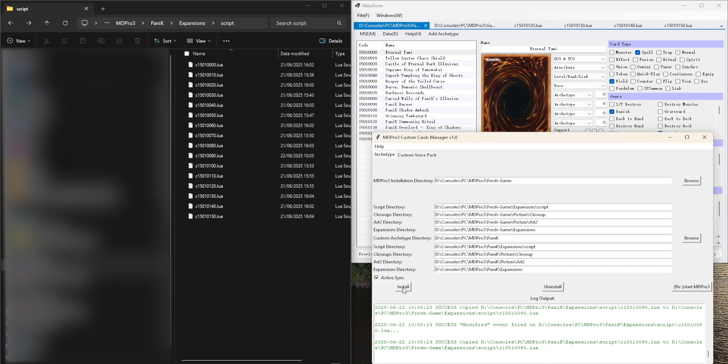What you can do is you can use the Install button to install the archetype into your MD Pro 3 installation, you can uninstall it, and you can even enable active synchronization.